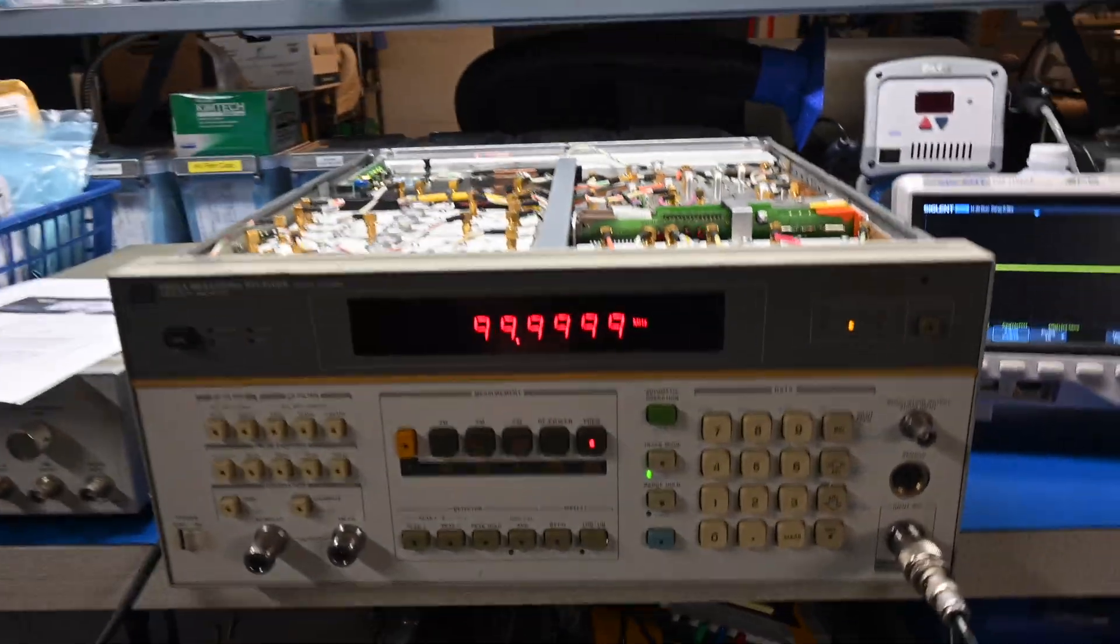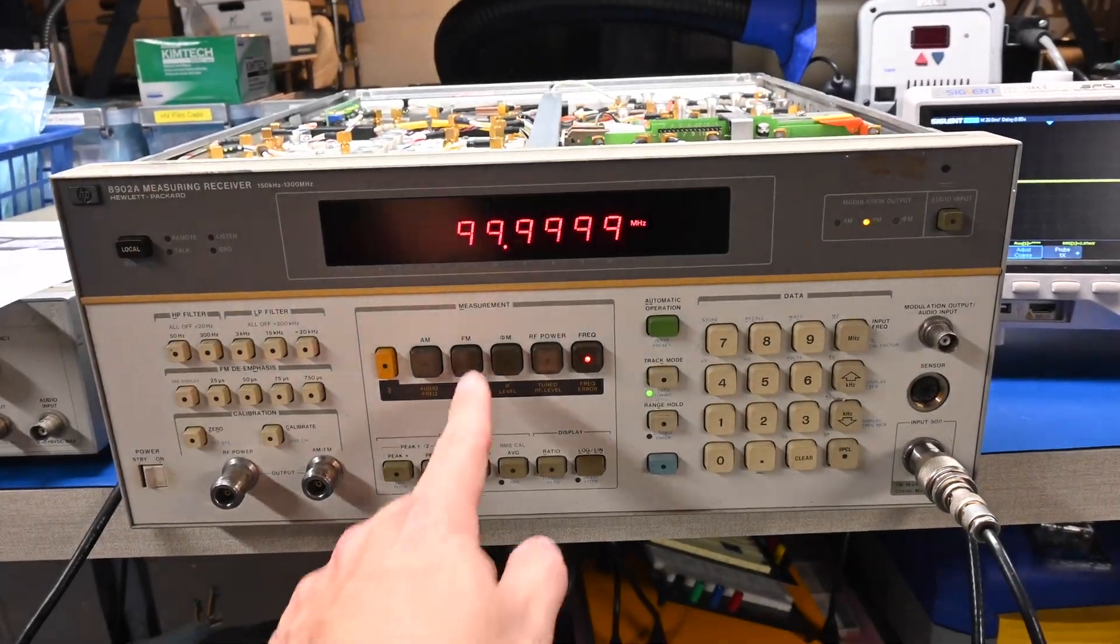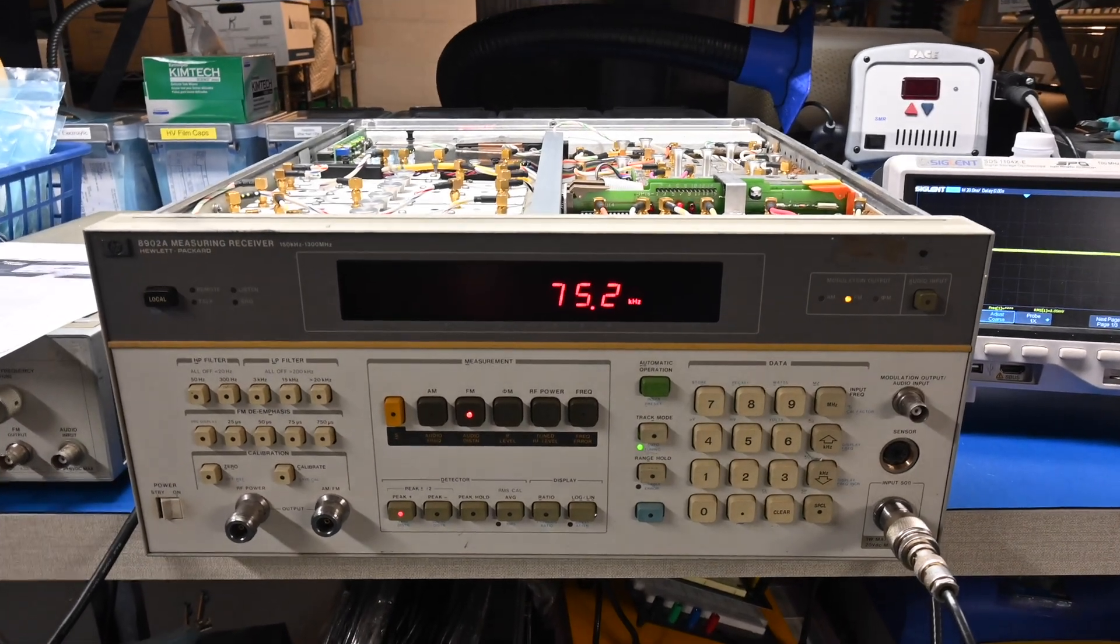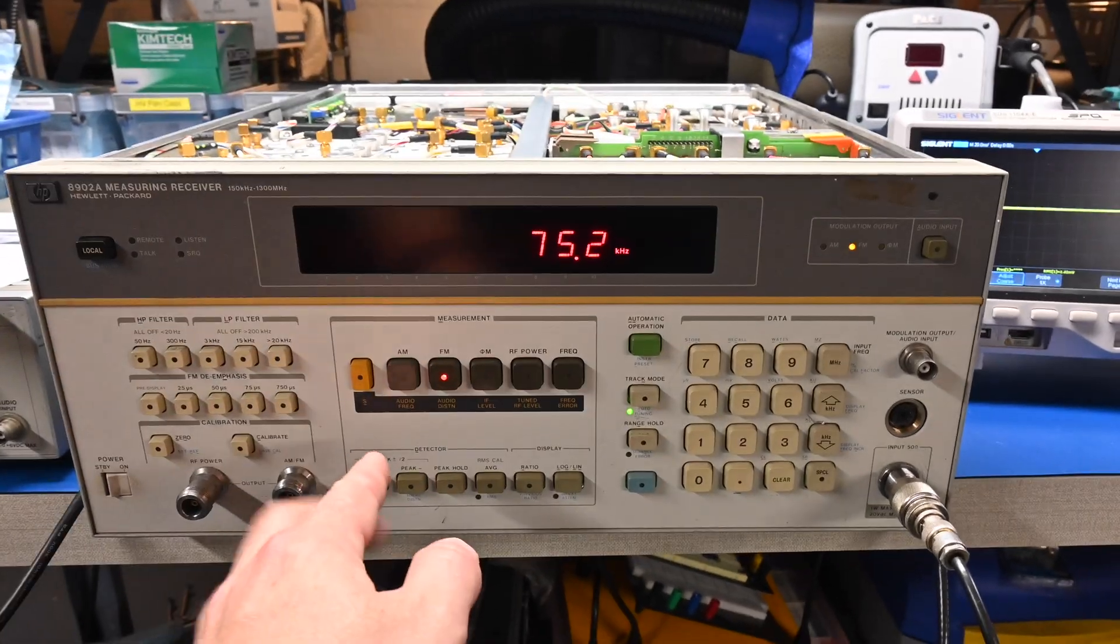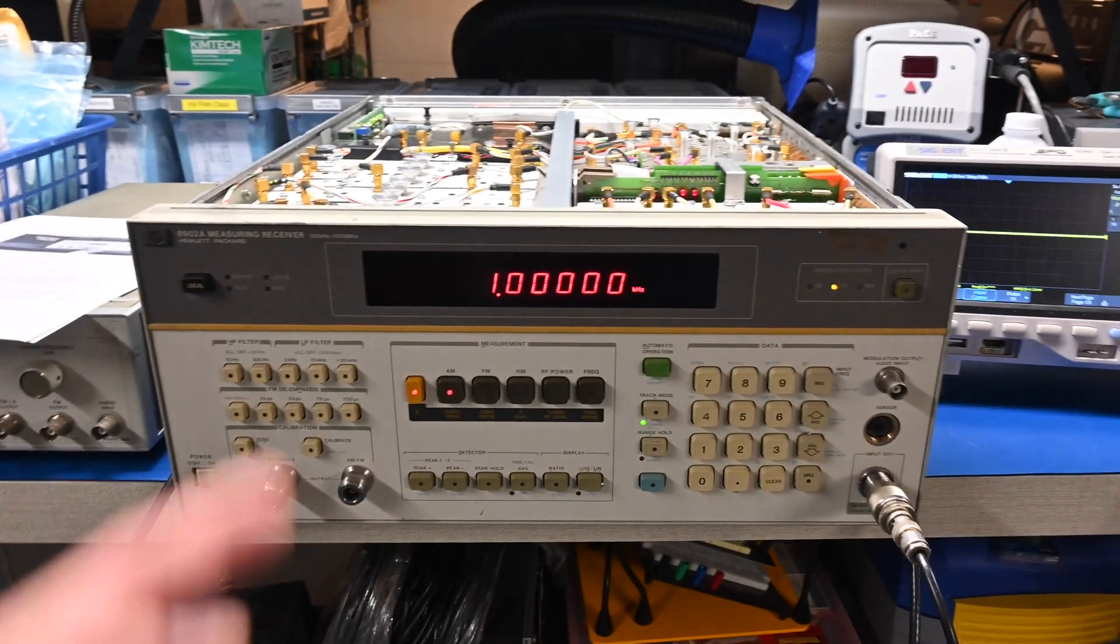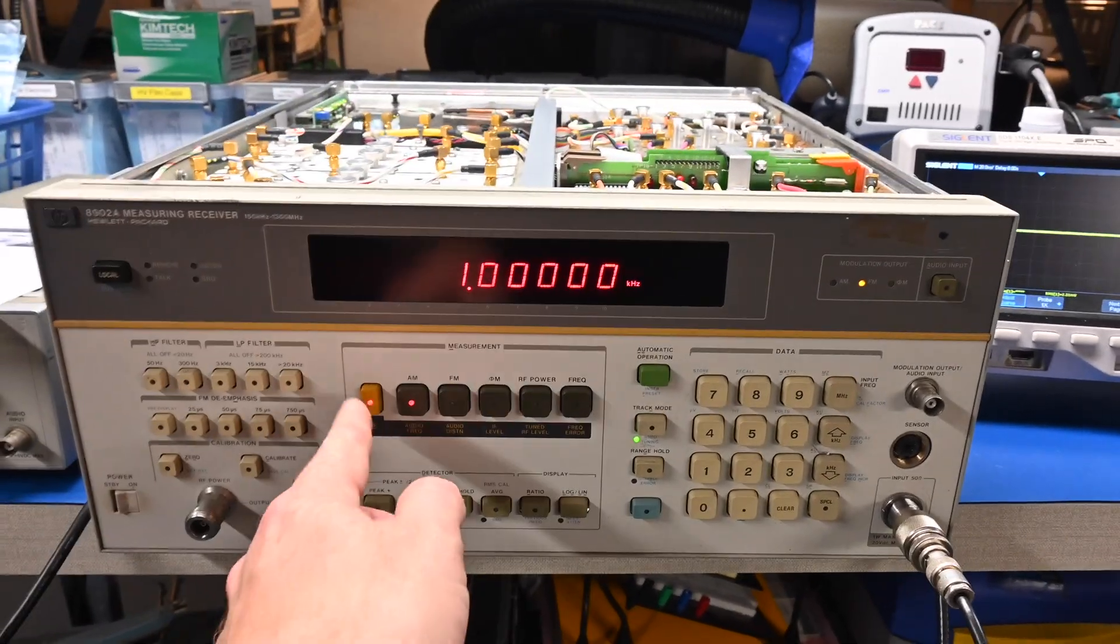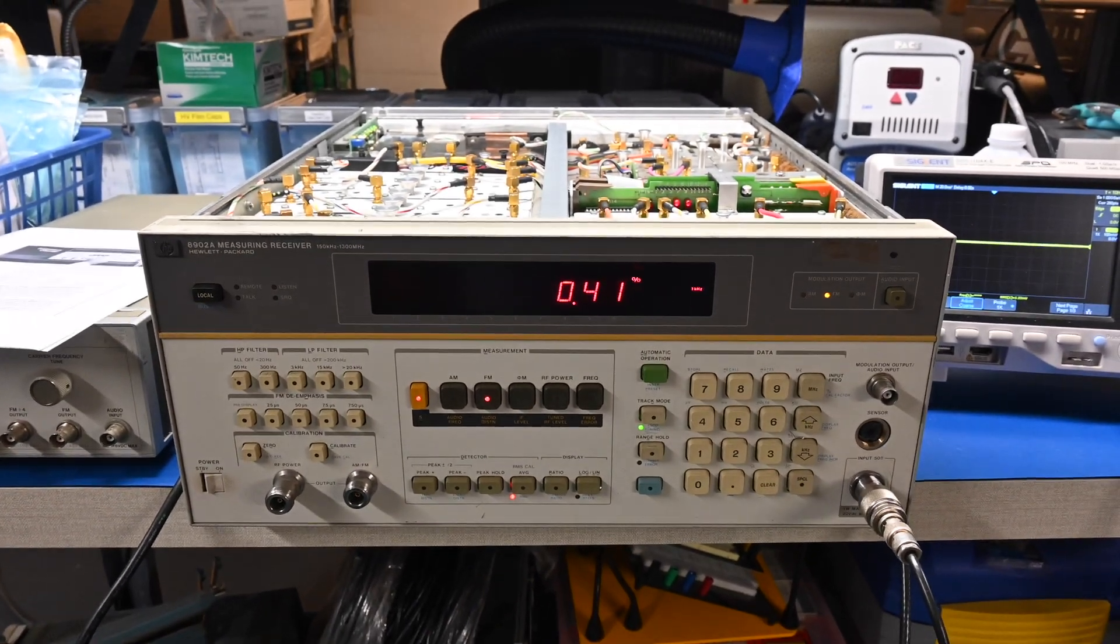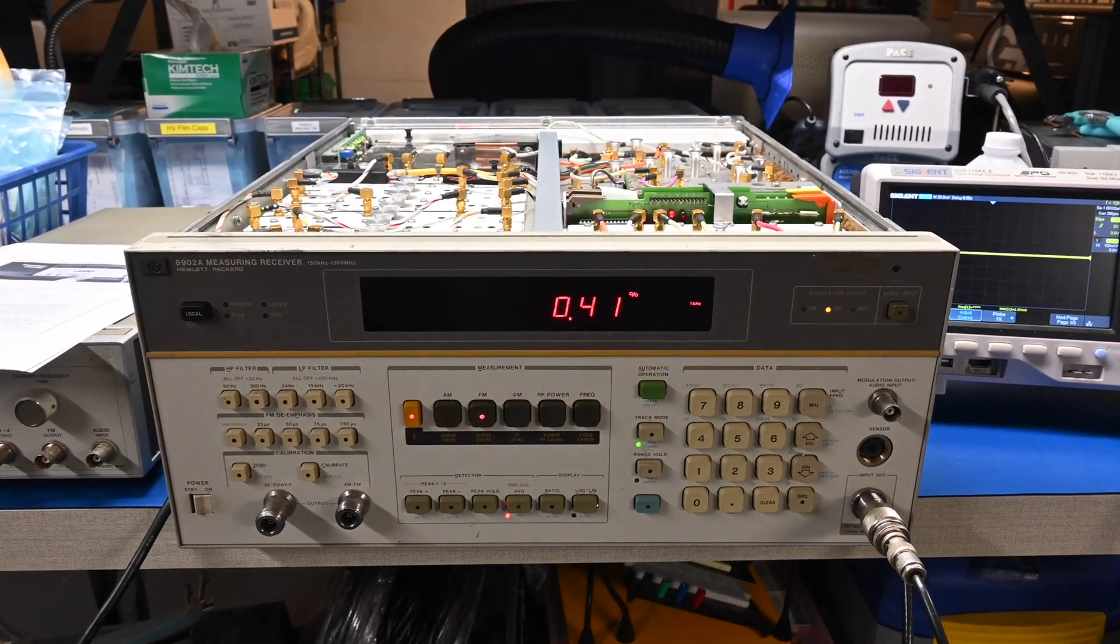So we can take a look at the FM, so it should see around 75 kHz of deviation. And we can take a look at the audio frequency, which should show 1 kHz, right? And we can then take a look at the audio distortion, which shows 0.41, sounds about right.